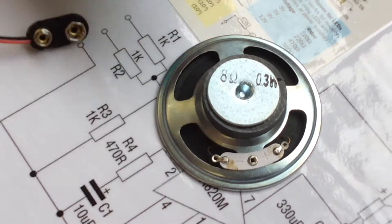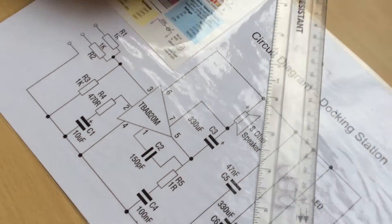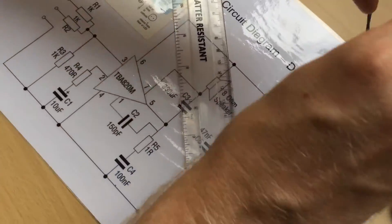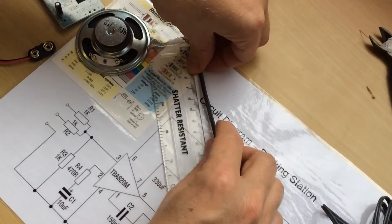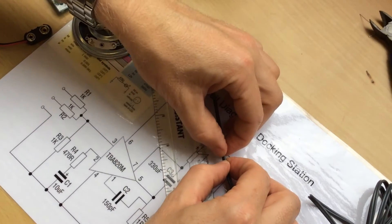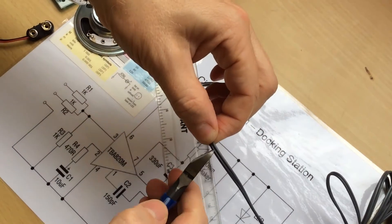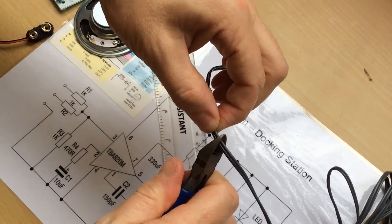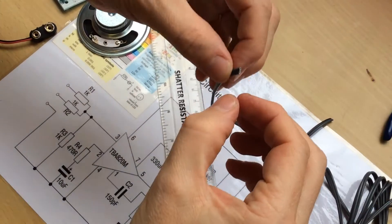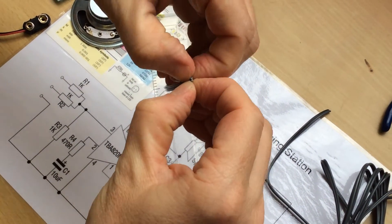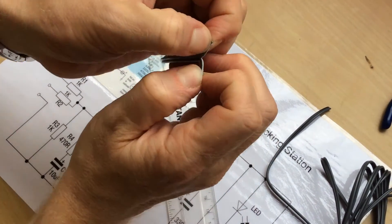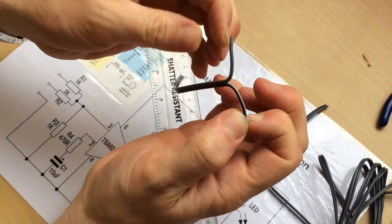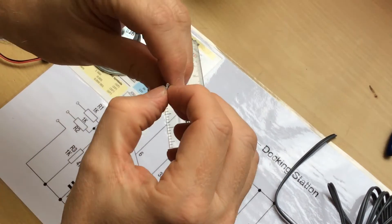So what you need to do first of all is get some speaker wire, 120 millimeters or 12 centimeters. Cut it, then use your first finger and thumb and your nails and kind of split it at both ends.